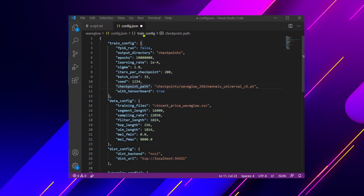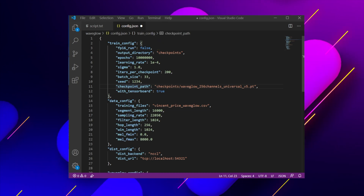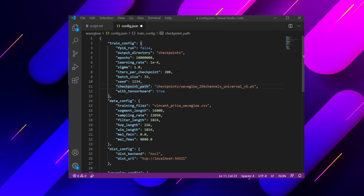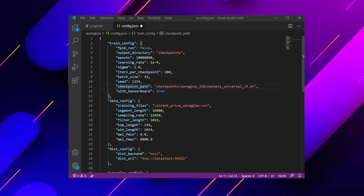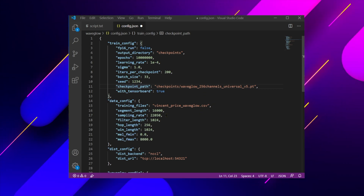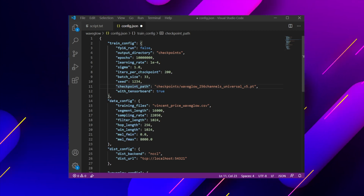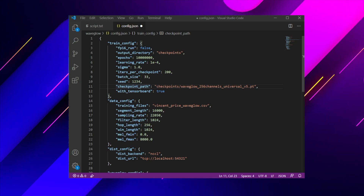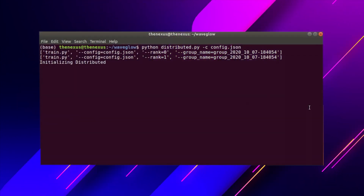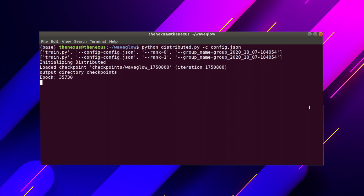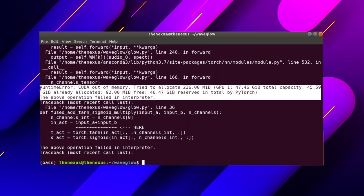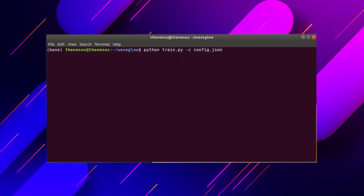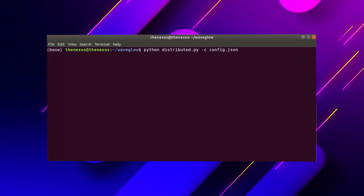Our parameters will be set inside the config.json file. Change iterations per checkpoint to 200. Change checkpoint path to your model path. Set TensorBoard to true. Training files will point to our new CSV file. Now set the batch size — this will be trial and error. I am using a batch size of 33 for a 48GB video card. If there's a CUDA out-of-memory error, then reduce the value. Start the training process with this text. If using multi-GPU, then use this line instead.